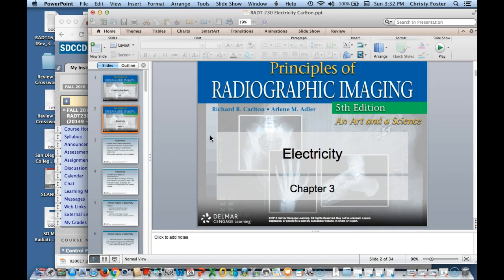That wraps up the electricity lecture. You'll want to read chapter 3 along with your Bouchon — this is just out of Carleton. Make sure you take good notes with Jerry so that you are well versed in everything. I will post some videos and worksheets for you.